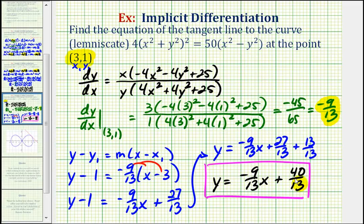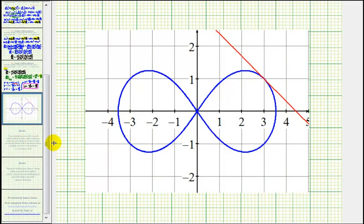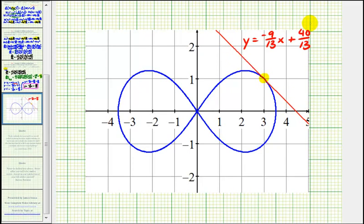Let's take a look at the graph. Here's the point of tangency, the point (3, 1), and here's the equation of the tangent line that we just found. I hope you found this helpful.